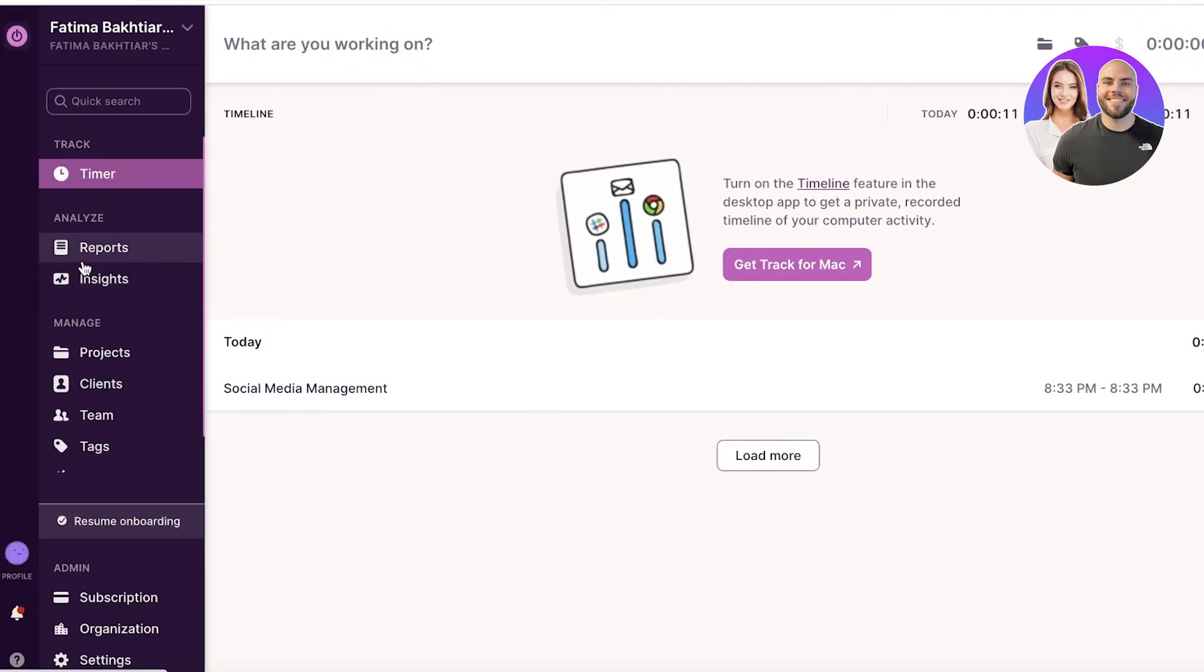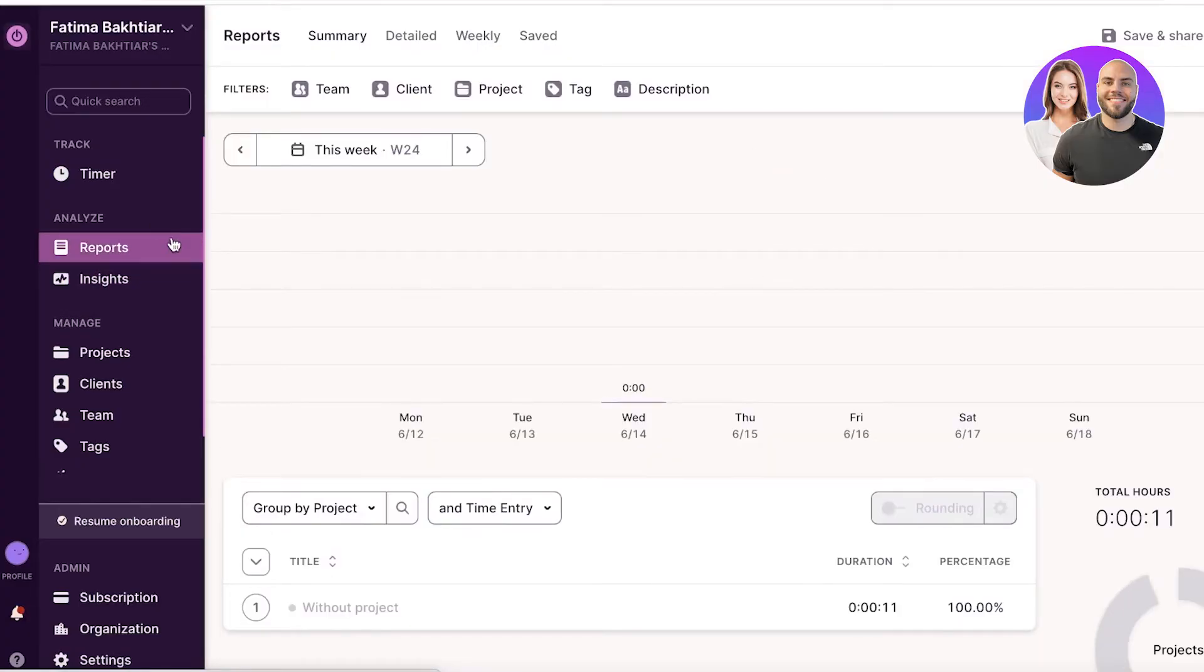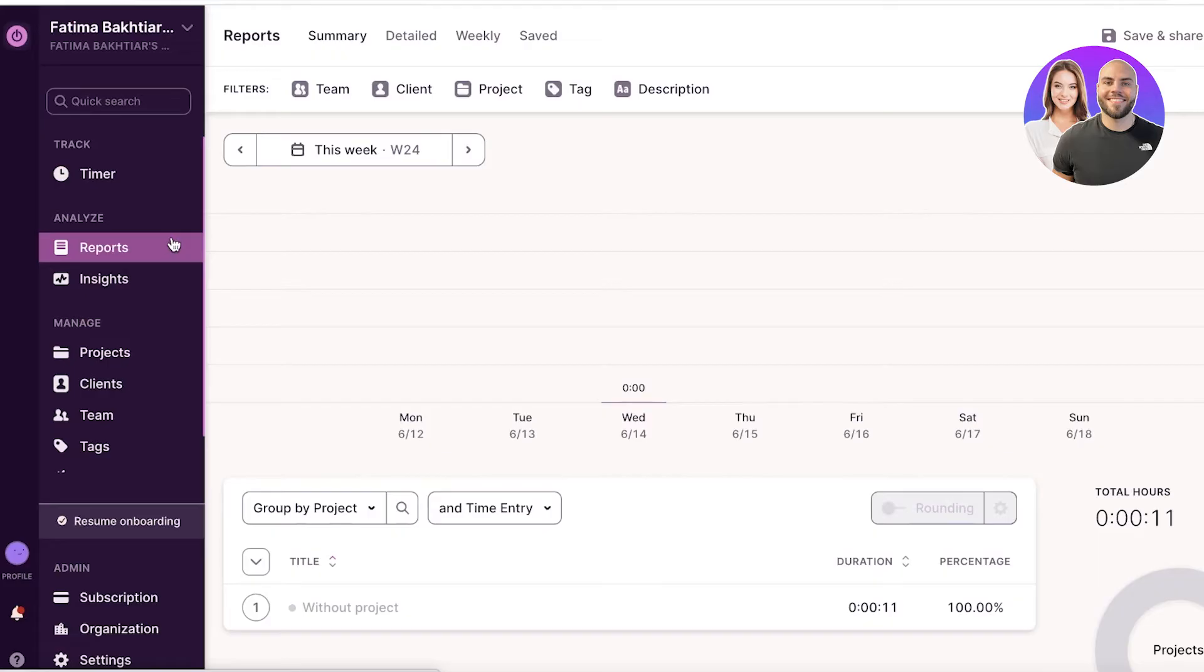Now after that, you also have some analytical tools like reports and insights. Now reports are available on the free version of Toggl Track, but insights are only a premium feature. So you would have to upgrade your plan to get insights into your projects.